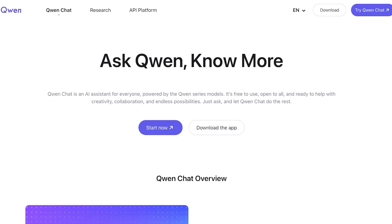Once you do that you're going to click on Start Now and you can also download their application. So if you're going to be a very frequent user and you like to keep your AI tools right at your side, you can download their app.